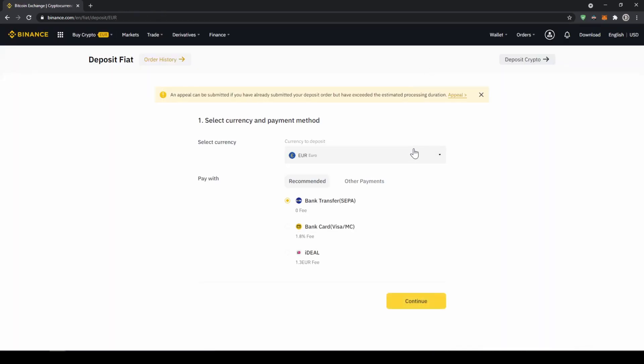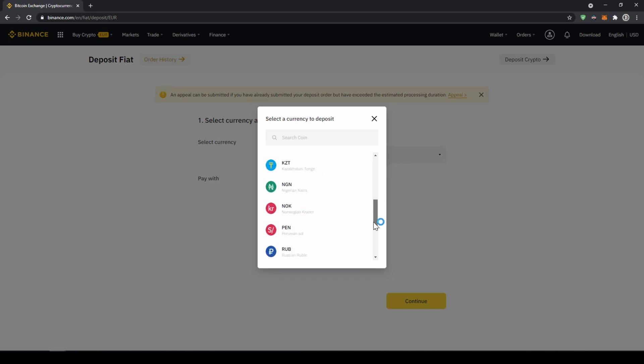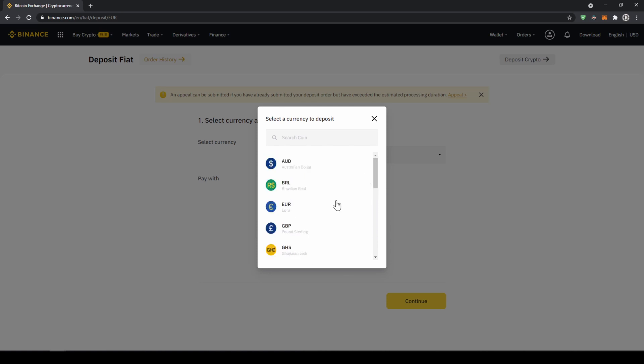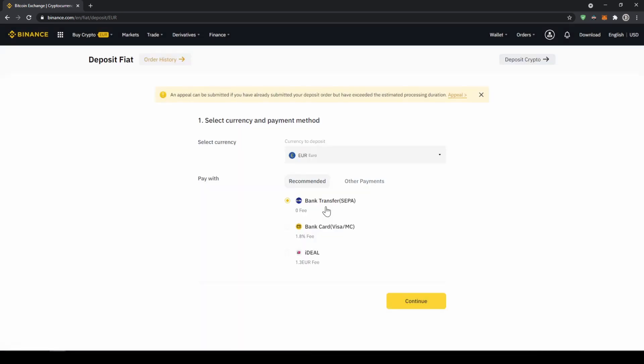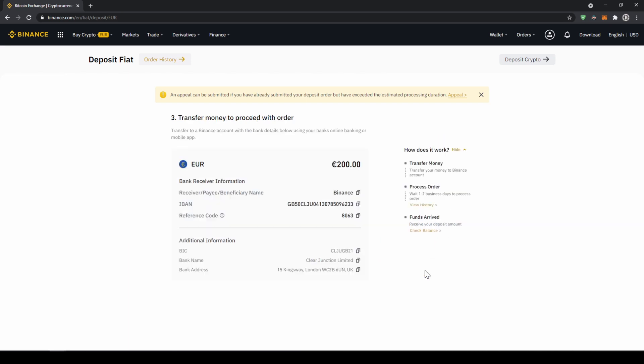Now you can select your currency right here, so you can choose the euro or pound or whichever other currency that you can see right here. So let's just go for euro and we are going to make a SEPA bank transfer and click on continue. Now we have to enter the amount we want to deposit, so let's just say for example 200 euro and click on confirm.